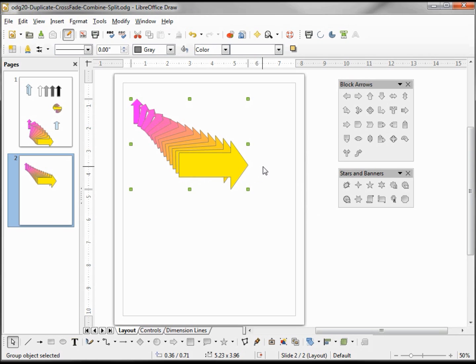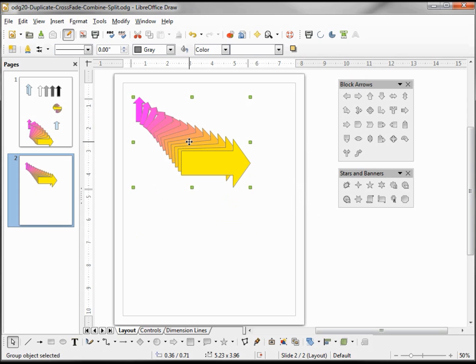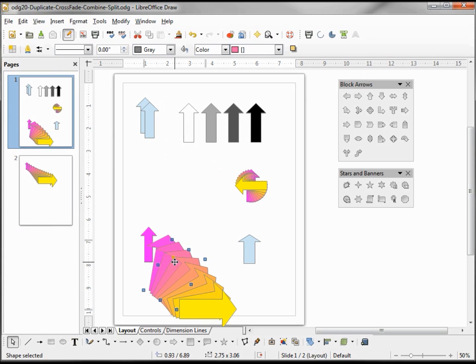And when we click off this we'll notice that this is actually a group. If we go back to our other page, when we made the duplicates these are not grouped.